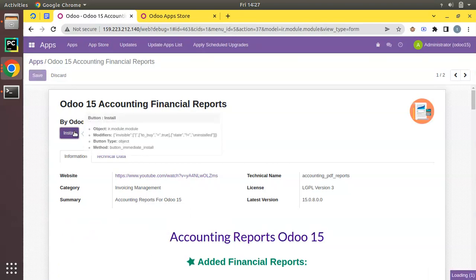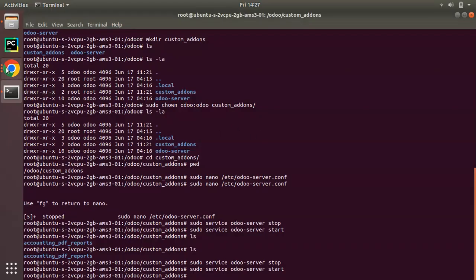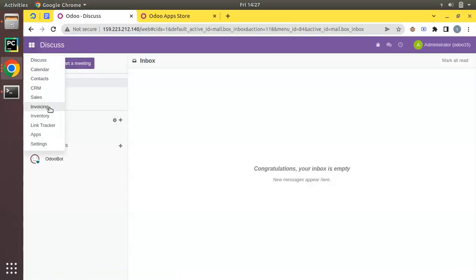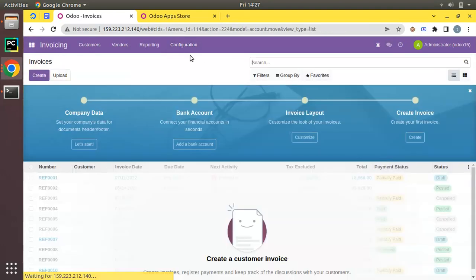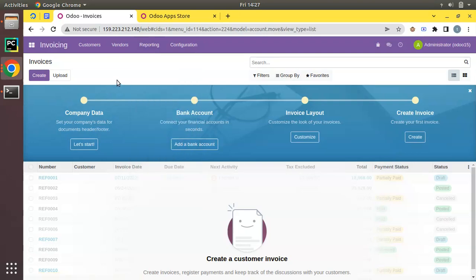You can click Install and the module will be installed. You can see the module has been successfully installed without any issues. If you go to Invoicing and then Reporting, you can see the reports have been added. This is how you can set up a custom add-ons path in your server.